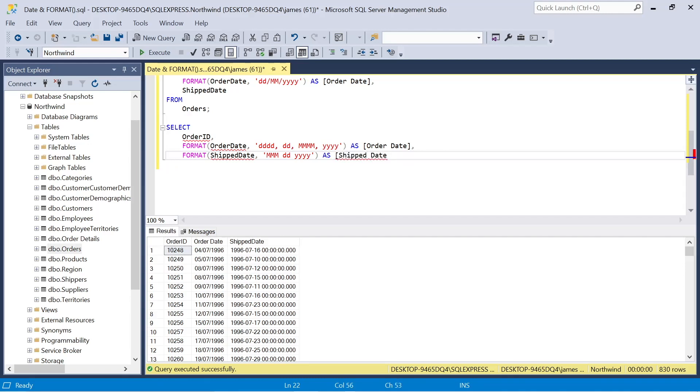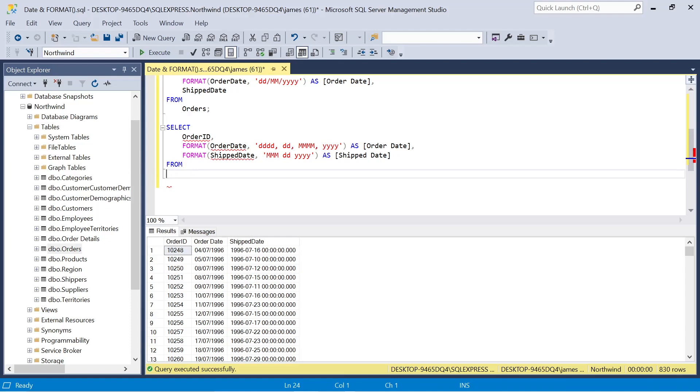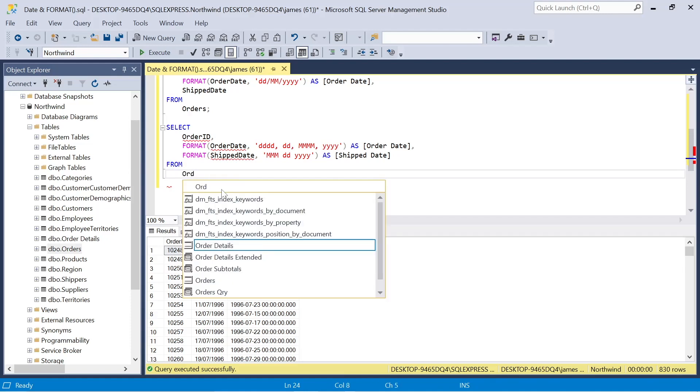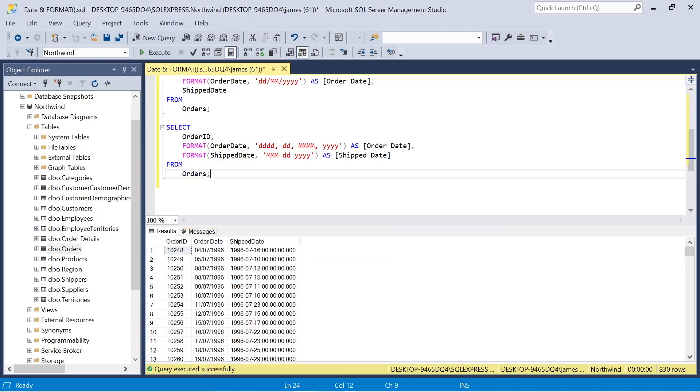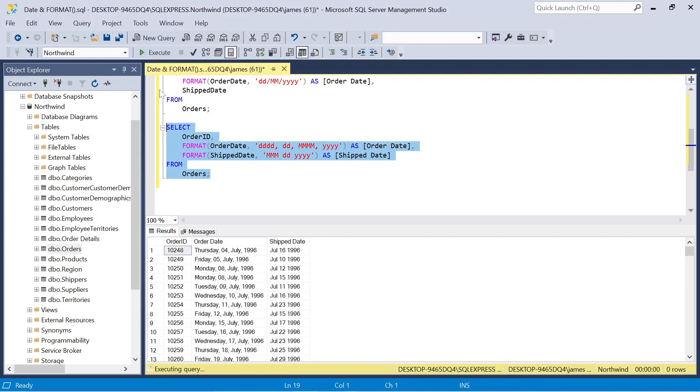In the second column, I may want to change this again, where I have the month with a space in the short month version, the days and the years. So we can look at how this actually outputs. But these, again, are pretty common ways of displaying date.